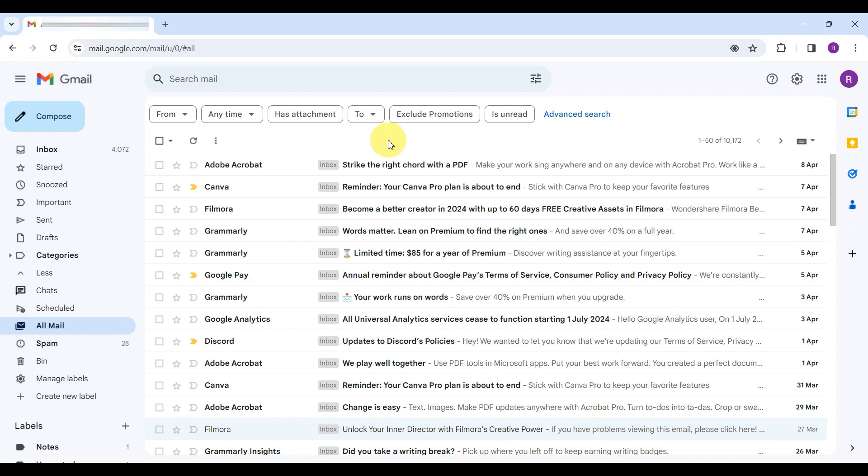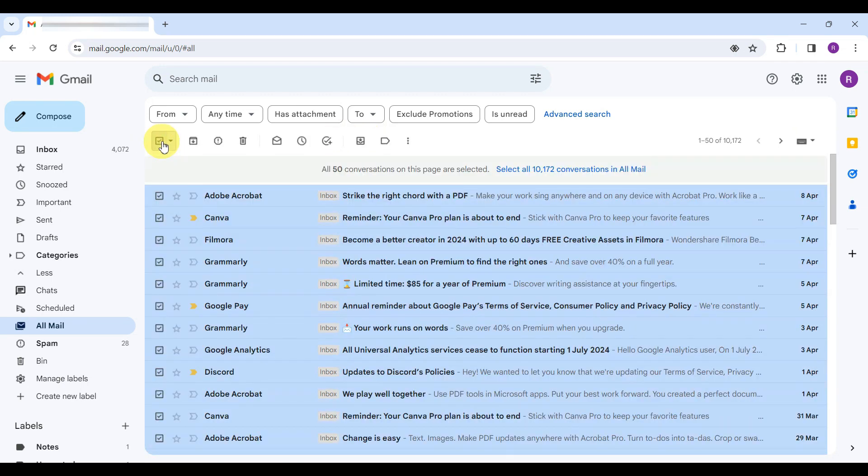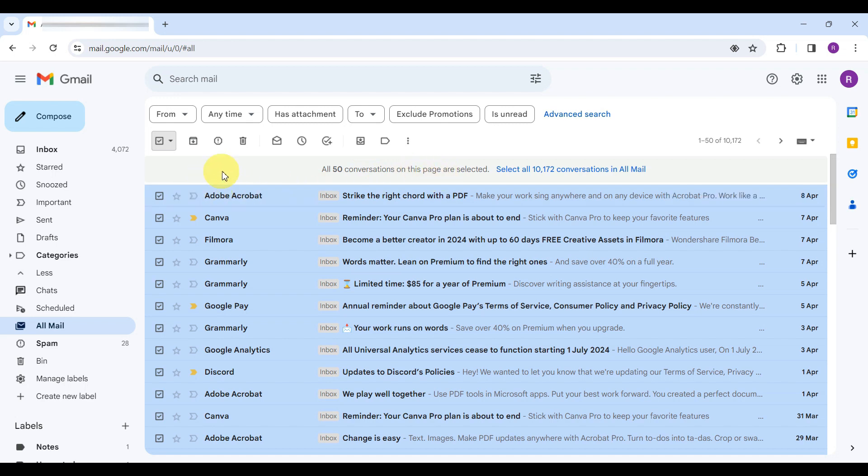With All Mail open, you will see a checkbox above the first email on the list. Click it. By default, the action selects only the emails on the current page.